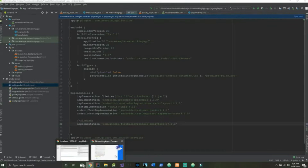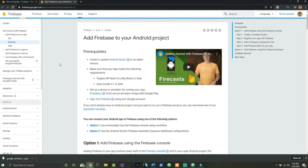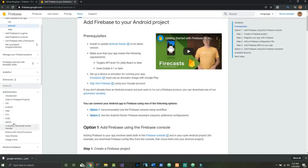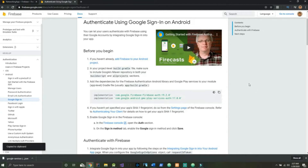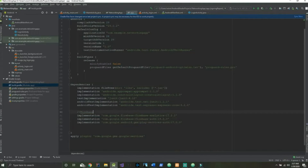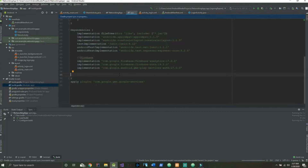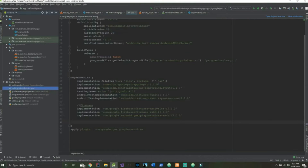We need to go to Docs in the top right of Firebase, come over to Authentication, and select Android > Google Sign-In. These two implementations here will allow us to use our button as a Google sign-in, so go back to our app and paste them right underneath here. Now go ahead and sync the project — and we have synced up perfectly.